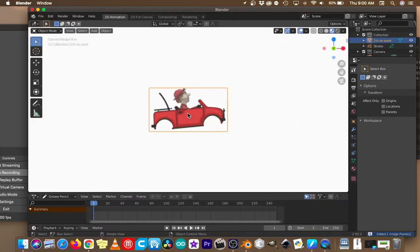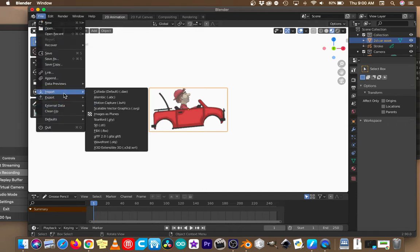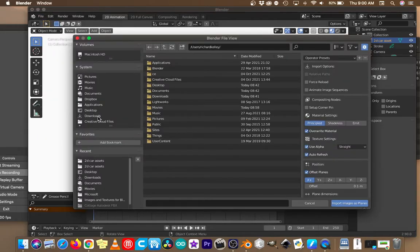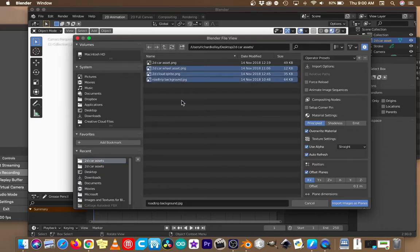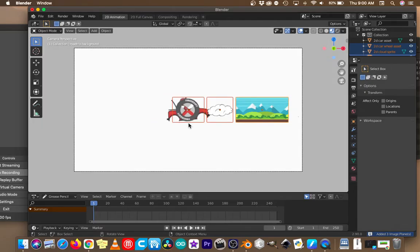I've got my car imported into the Blender file. Let's go get the rest of them — import images as planes, go to the assets. I'm going to try to get all of those at once. And now we've got all of our parts and pieces.